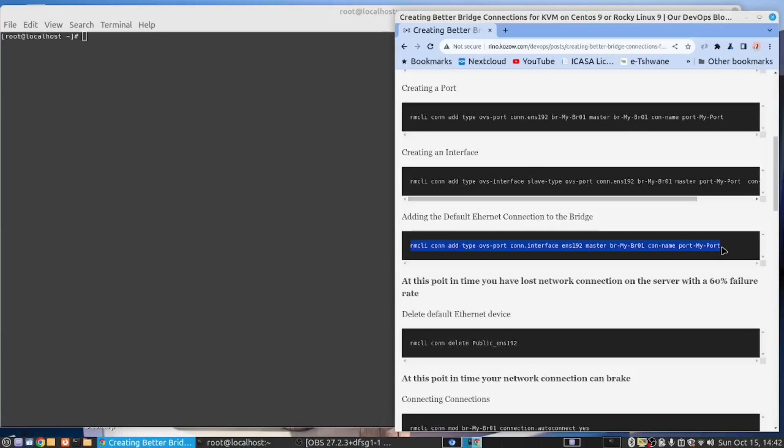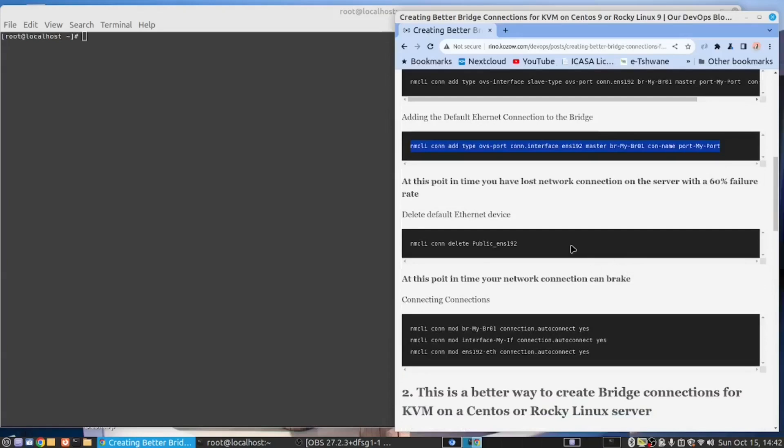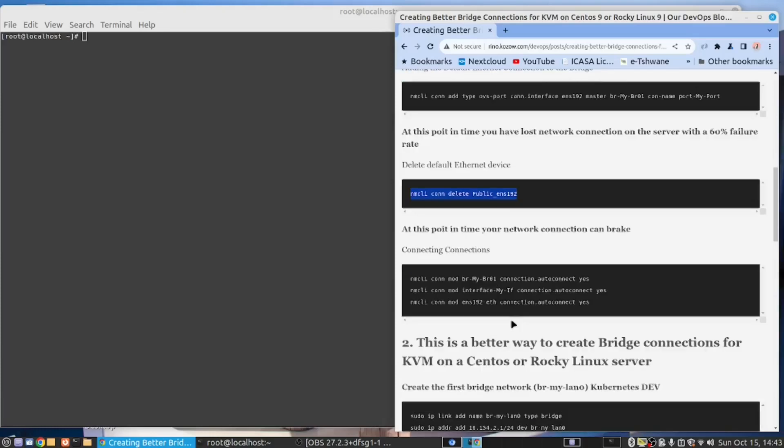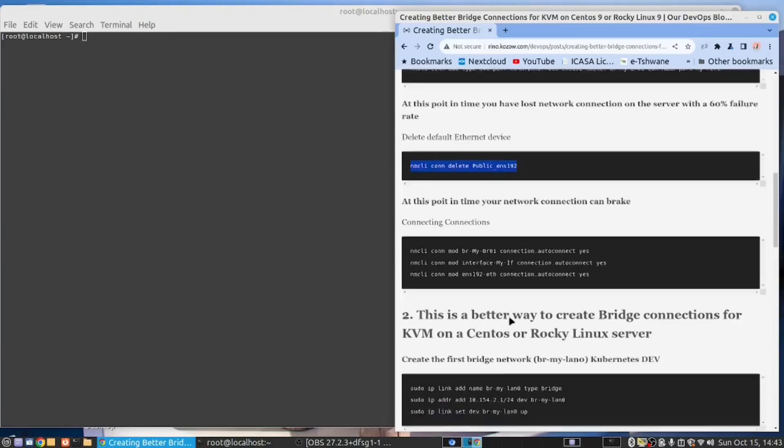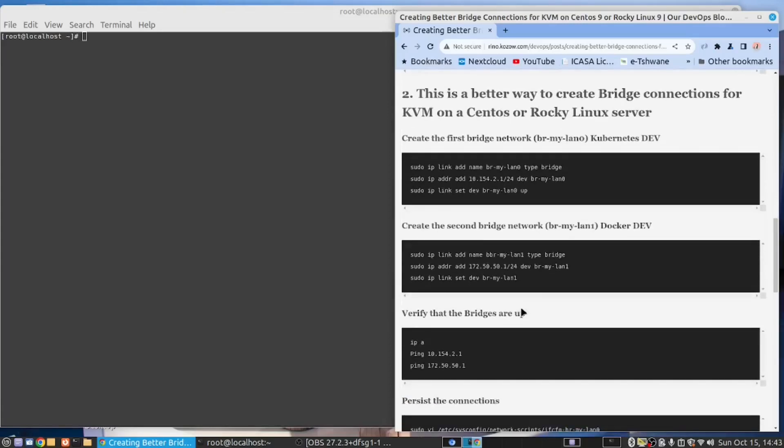And even then, you still have a chance that your networking can be damaged irreversibly. So let us assume at this point in time you were one of the 40% chances where you got it right. Then the next thing you need to do is to delete the Ethernet device. So the minute you run the command to delete the Ethernet device, you now have another chance to break your network connection. I've broken a few servers many times trying to do this. There is another way to do it, and I'm going to demonstrate this way to you now.